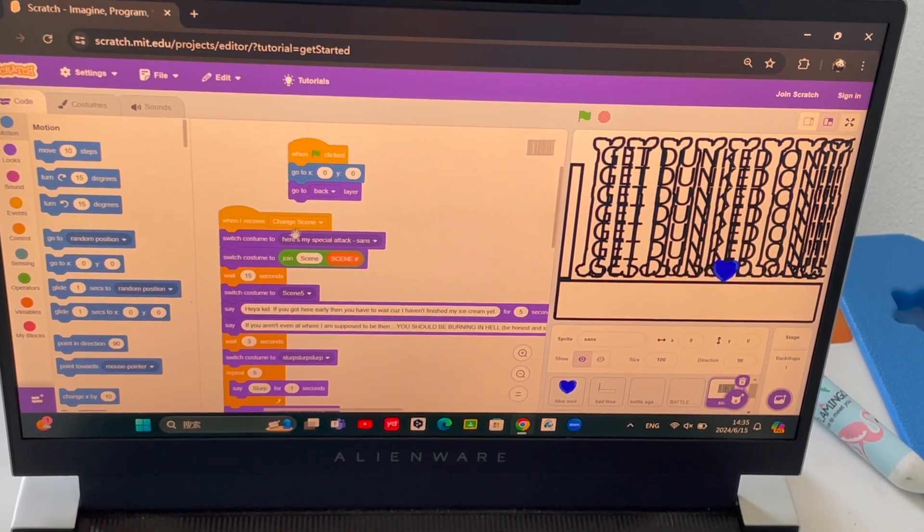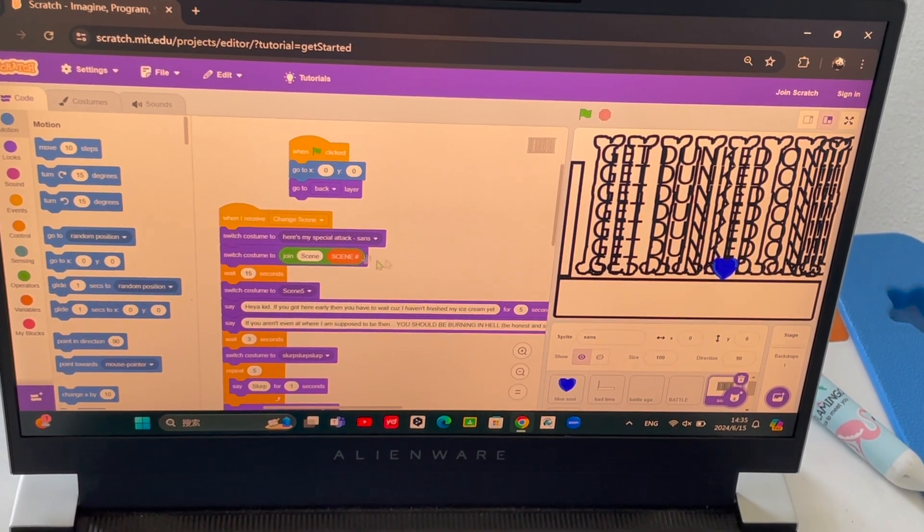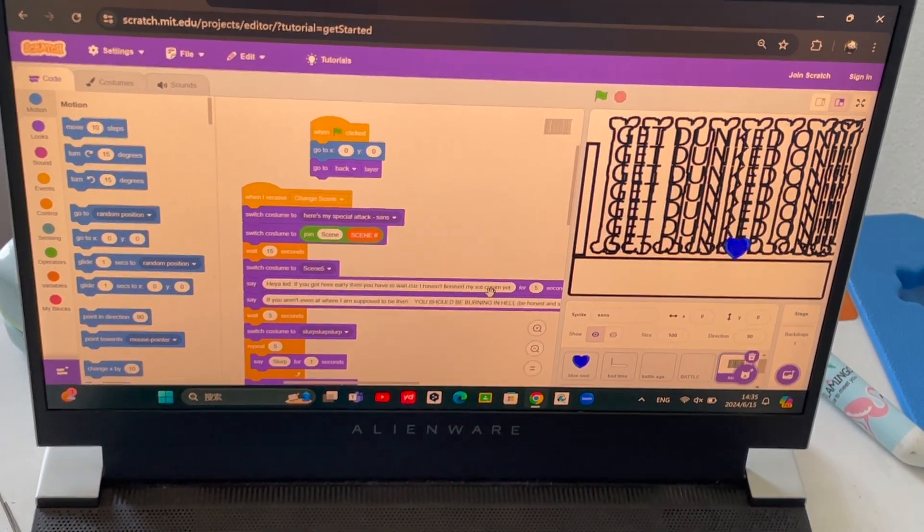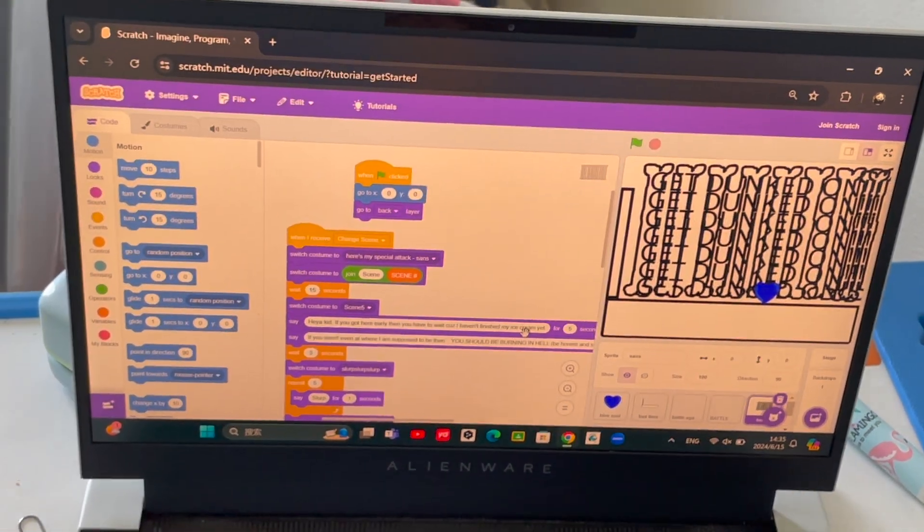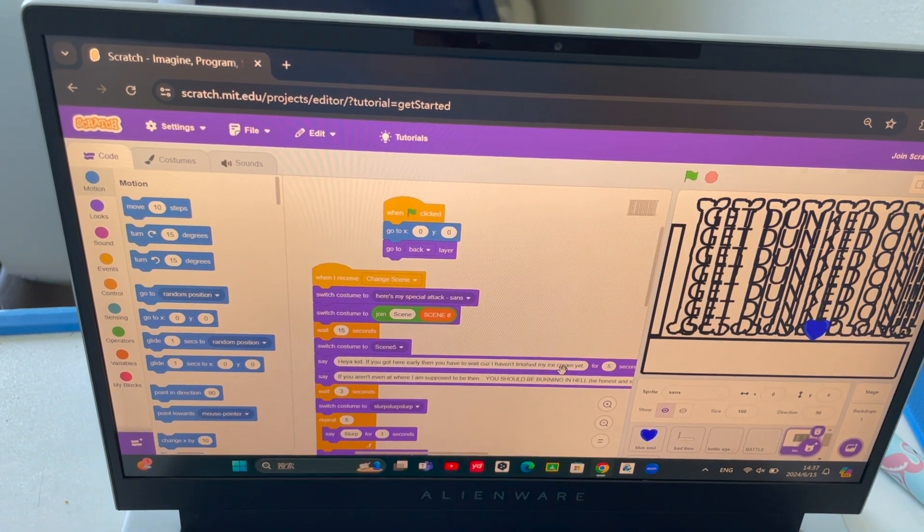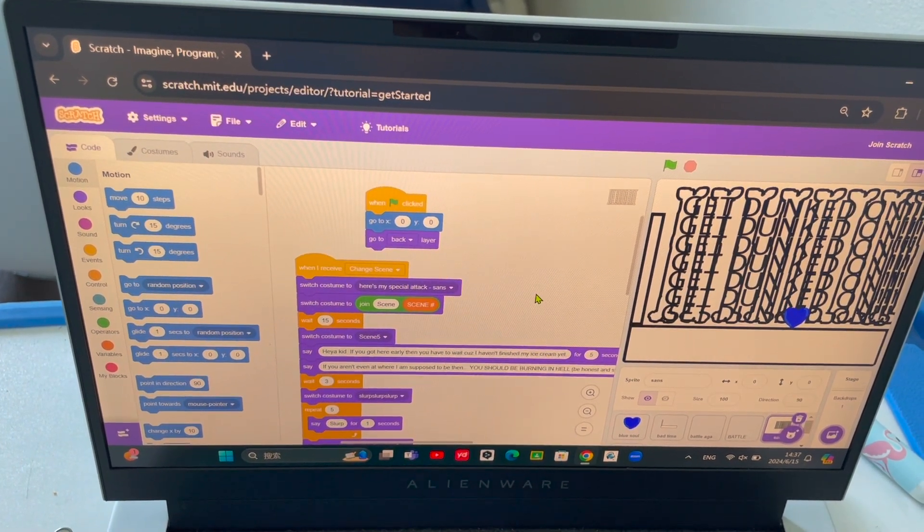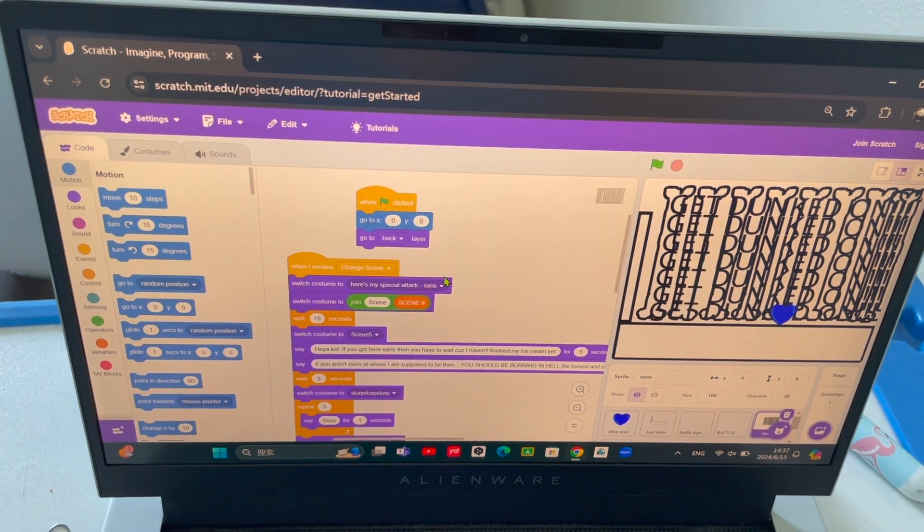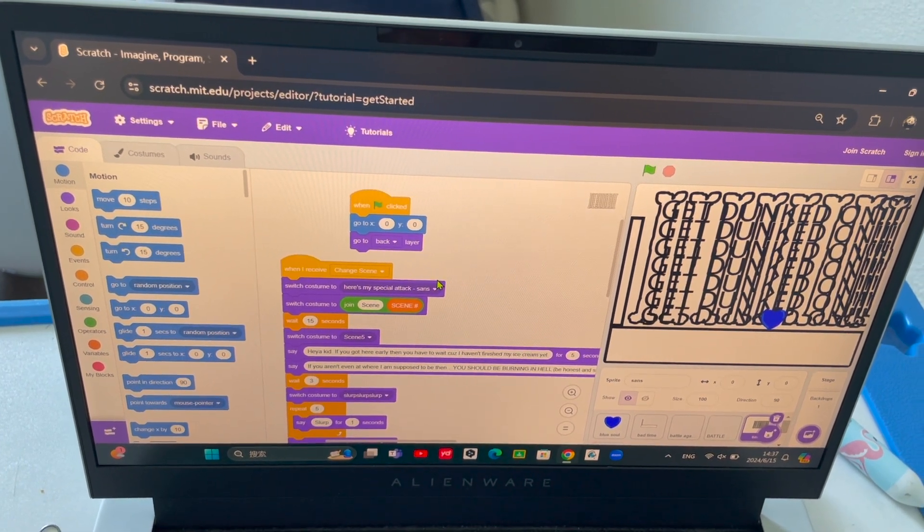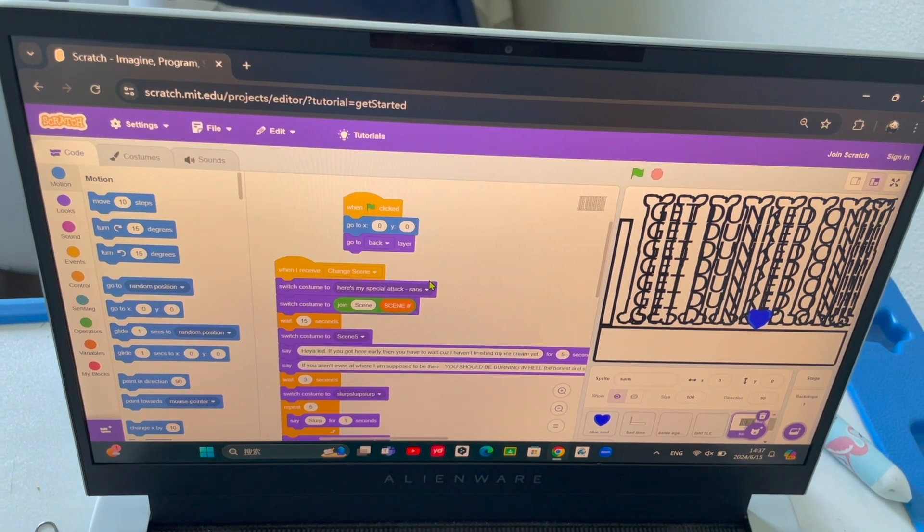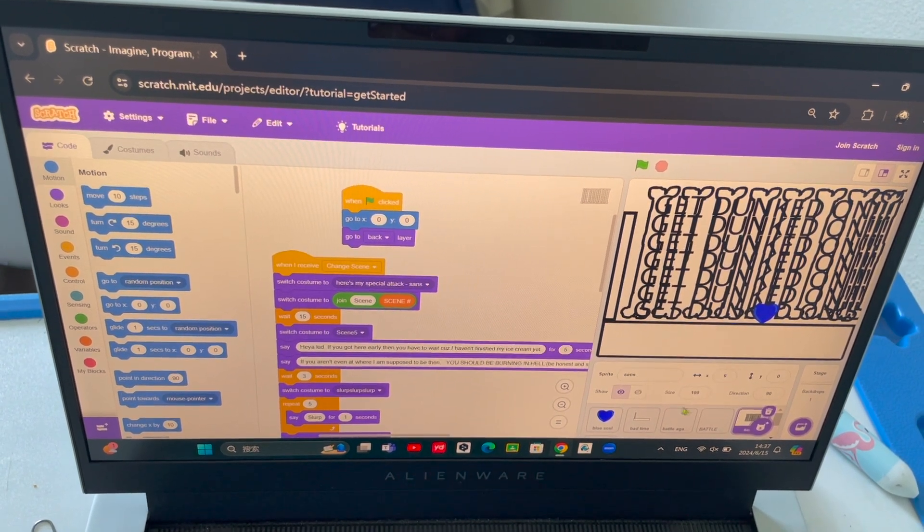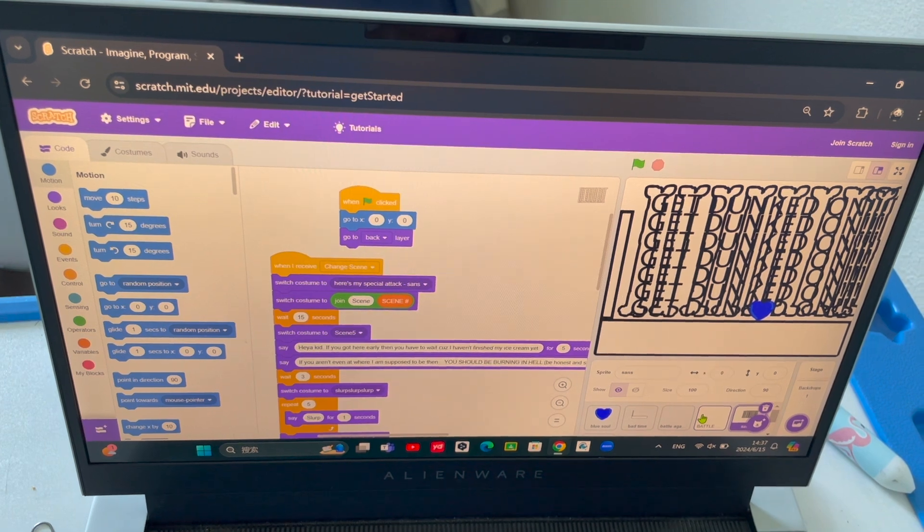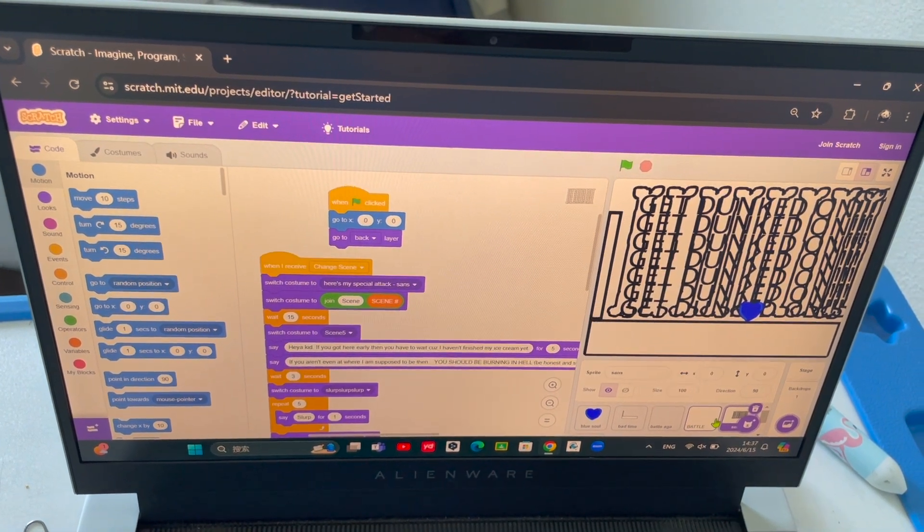First it says switch costume to 'use my special attack' from Sans. And if you played Undertale and fought Sans before, you know that he has a special attack, and his special attack is nothing. Actually it's just blank air.